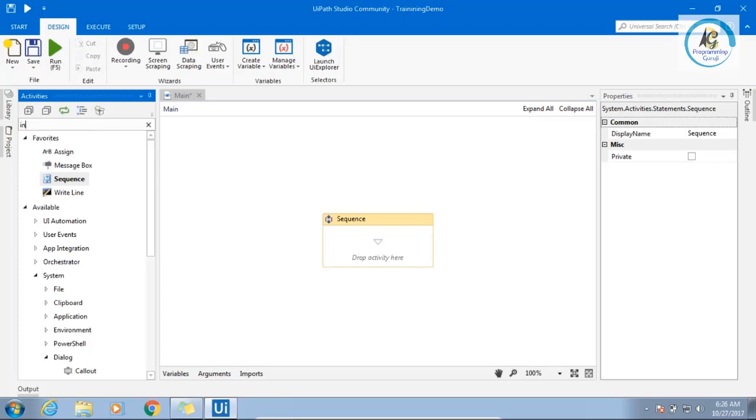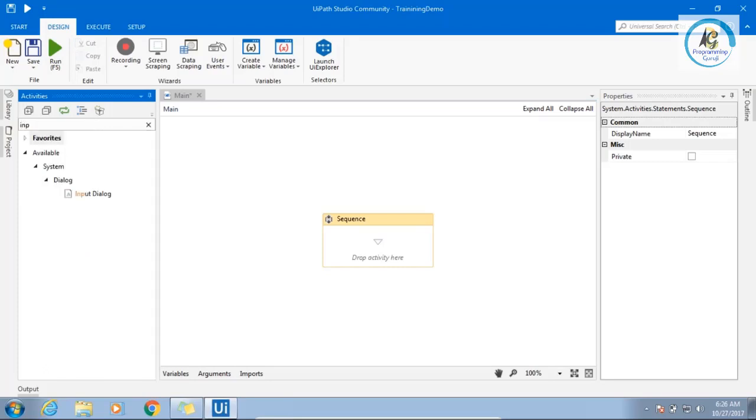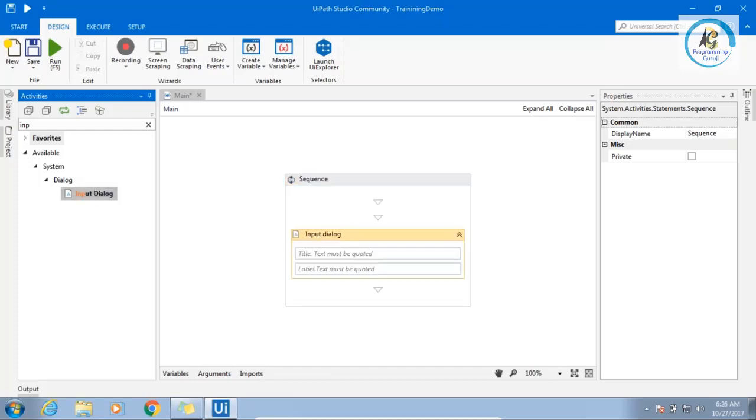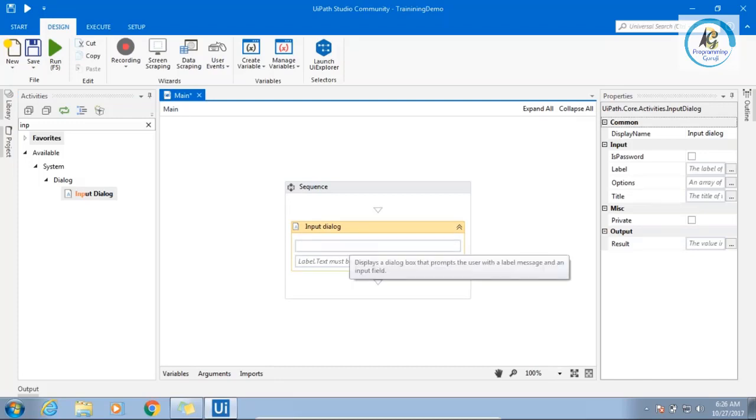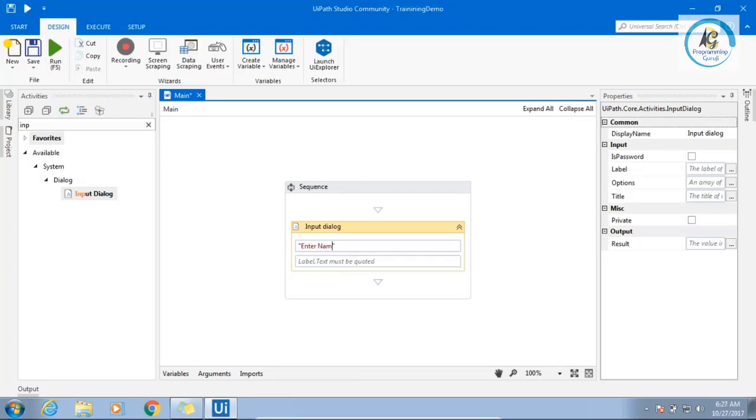I am having an input. Understand here, a couple of things you need to understand. First, title. So I will say is a string, enter name. Then second thing is please enter your name.